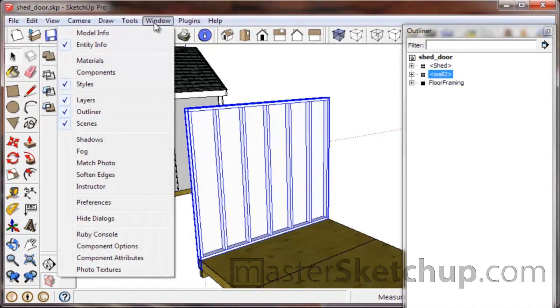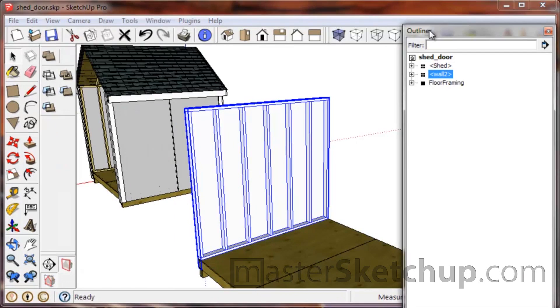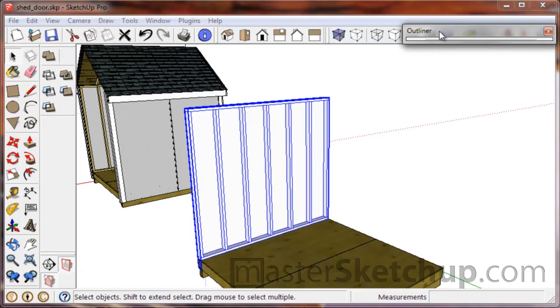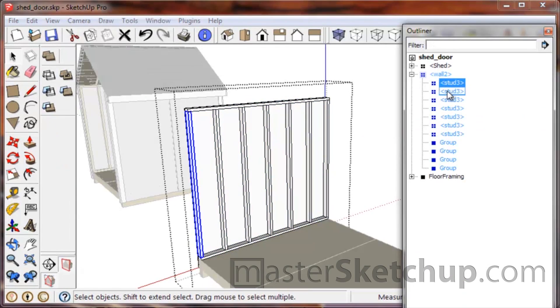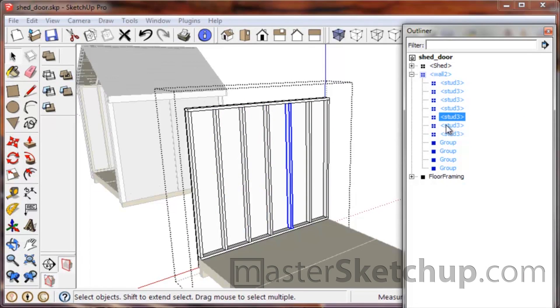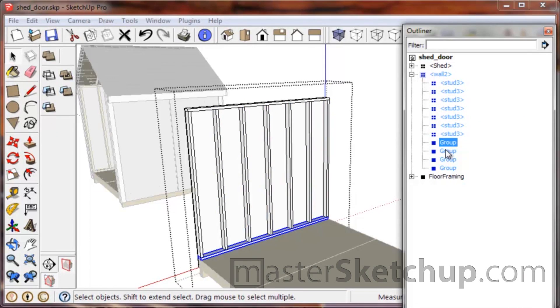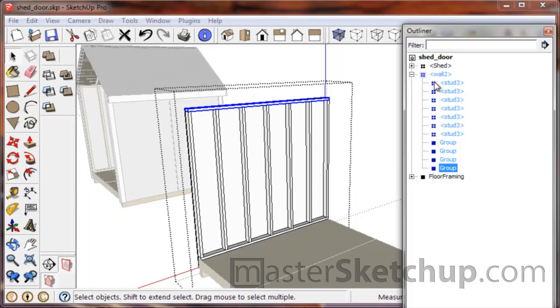So it's really important to try to stay organized with your components in the outliner. If you need to get to the outliner, you go to Window and then Outliner. When we open that up, we have all of these stud components here, then we have a few groups—the plywood, the top plate, and the bottom plate. You can see the difference when you have the little four squares here versus a solid square—that indicates a component versus a group.